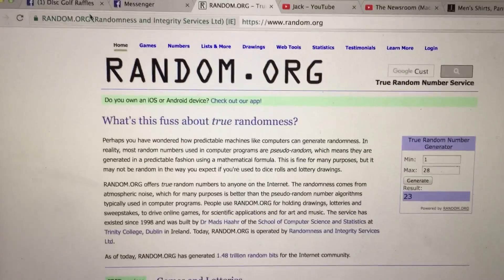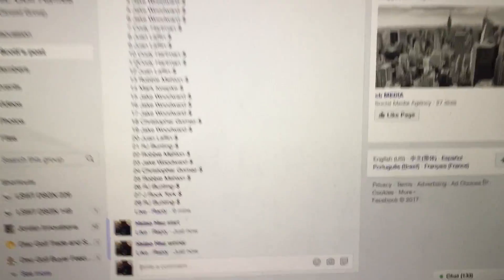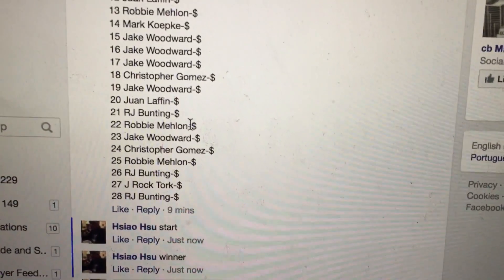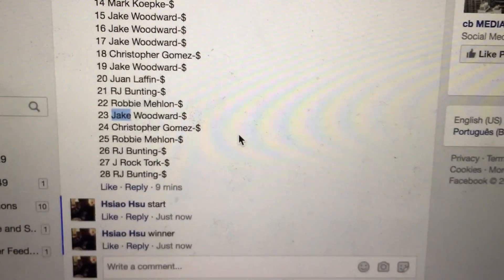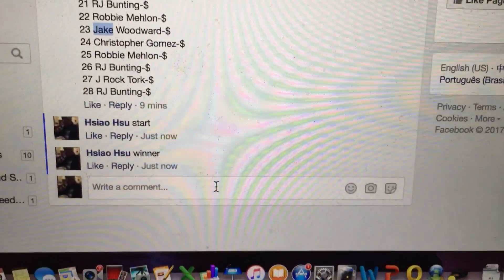23. Alright, let's see what lucky winner is. 23 is going to be Jake. Congratulations Jake.